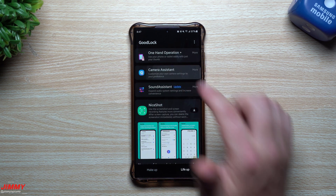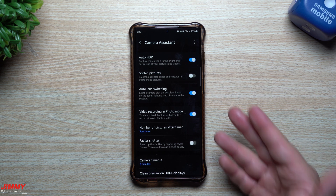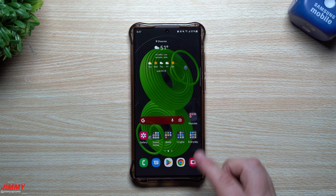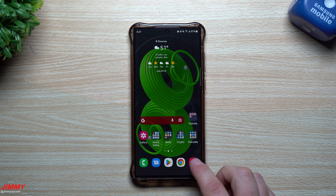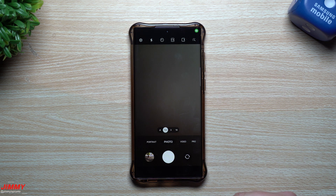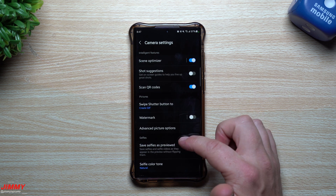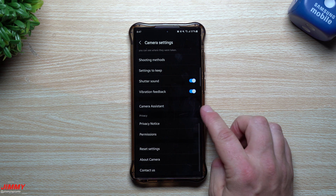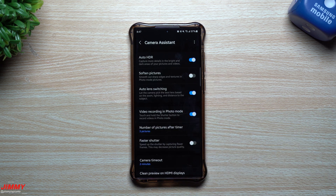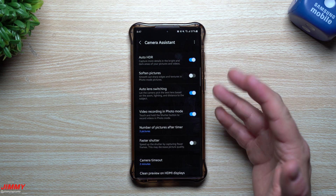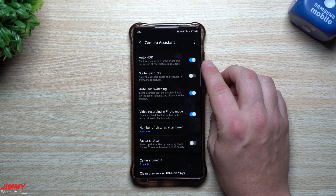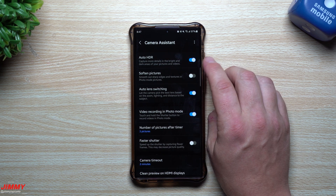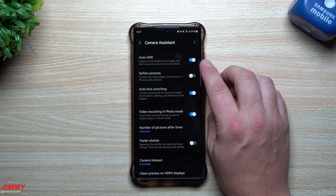So what exactly is this brand new Camera Assistant module? When you get it added, the cool thing is you can also see it within your camera settings. Once the module is downloaded, go into your camera settings and scroll down — one of the options that has been added is Camera Assistant, which is what you just downloaded from Good Lock. It's all built within Samsung, so it seamlessly lives together. You have Auto HDR, which captures more detail in the bright and dark areas of pictures and videos.